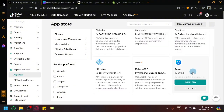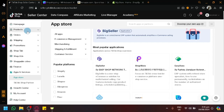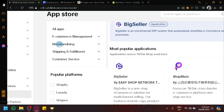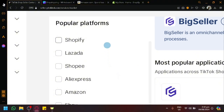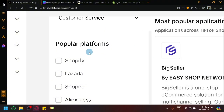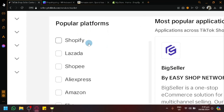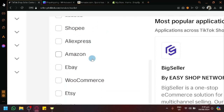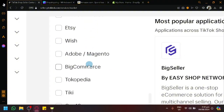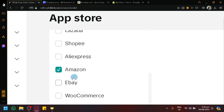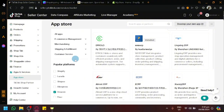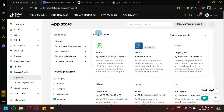Most of these are companies or apps that are based in the same location as TikTok or are partners with TikTok. We can manage and filter the different apps we could use — there are categories such as e-commerce management, merchandising, shipping and fulfillment, customer service, and many more. There's a list of popular platforms including Shopify, Lazada, Shopee, AliExpress, Amazon, eBay, WooCommerce, Etsy, Wish, Adobe, BigCommerce, Sokopedia, Tiki, and many more. Our goal is establishing a connection with Amazon.